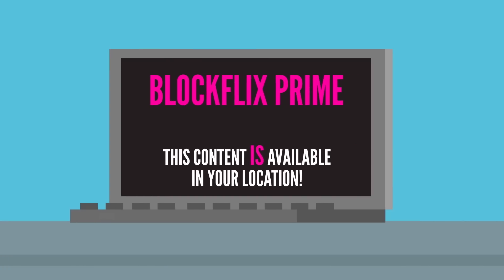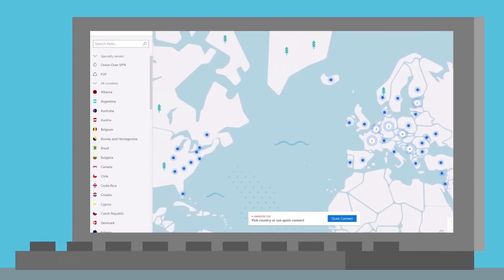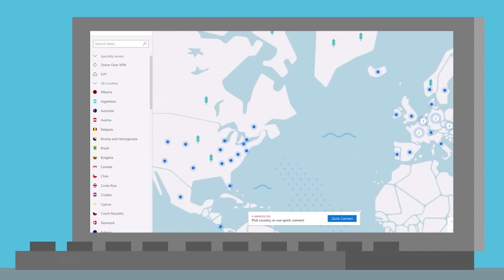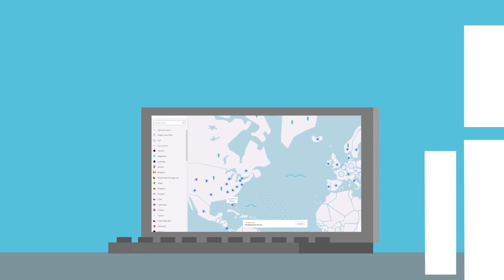Simply change your virtual location. You'll get access to shows that might not be available in your country. It takes just a click. Open the map, click on the location, and you'll be connected in seconds. It's that easy.